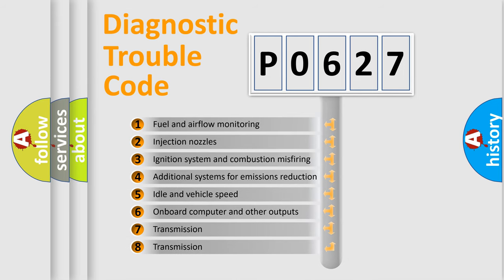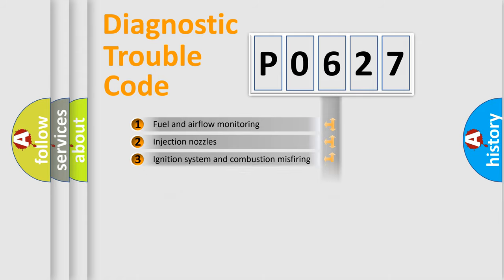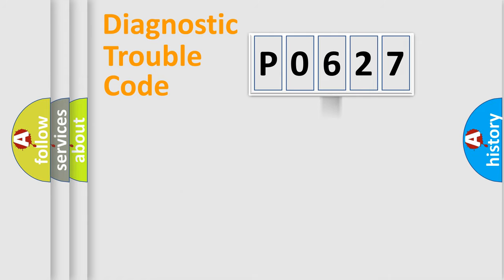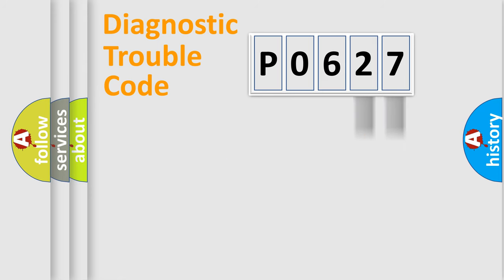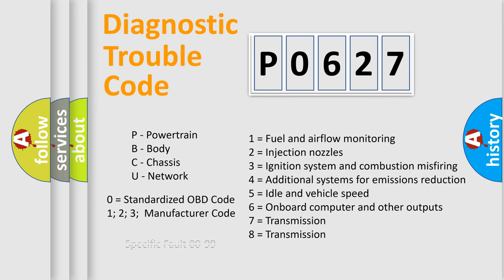The distribution shown is valid only for the standardized DTC code. Only the last two characters define the specific fault of the group. Let's not forget that such a division is valid only if the second character code is expressed by the number zero.